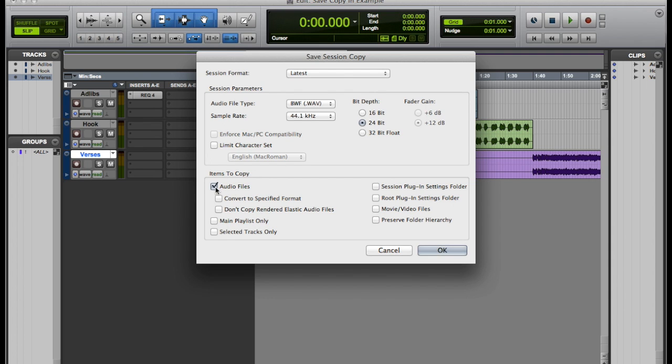If you select the audio files, it's going to copy every single audio file that is currently in the session. And if you only select main playlist only, it will only copy the files that you currently see on the playlist.